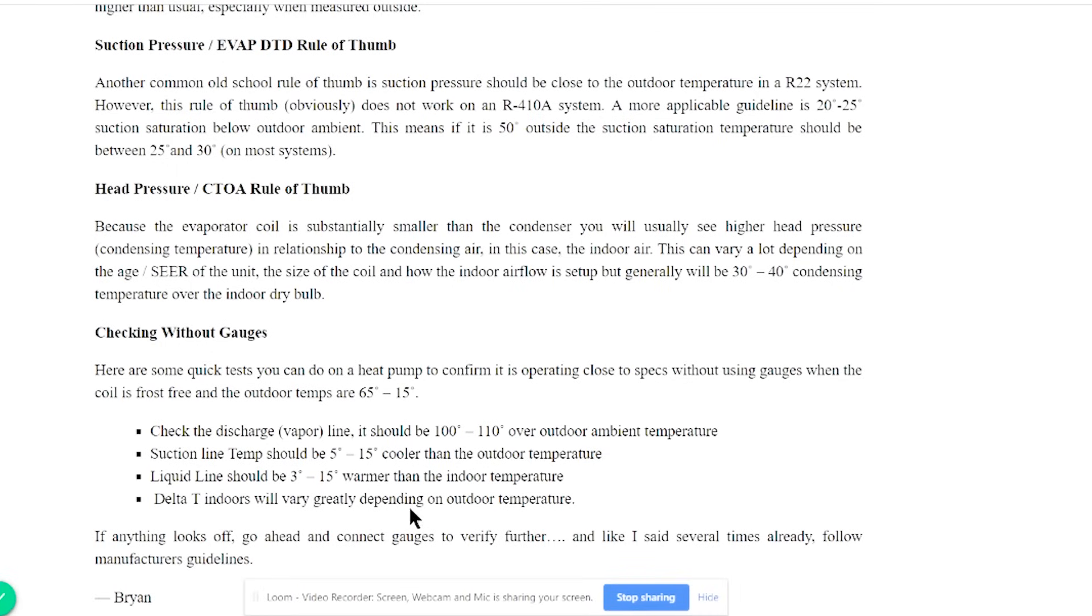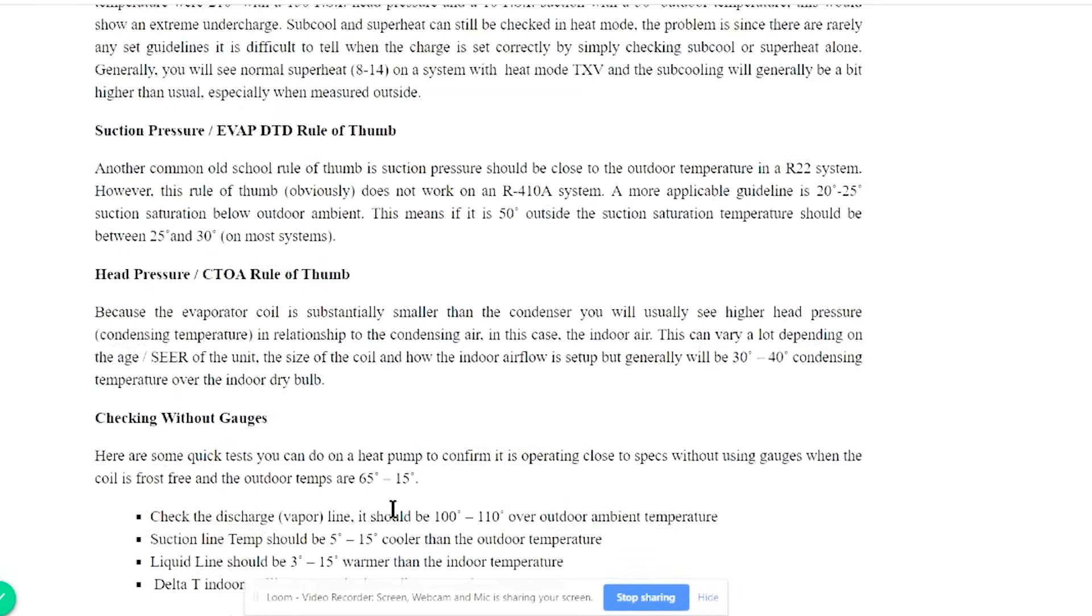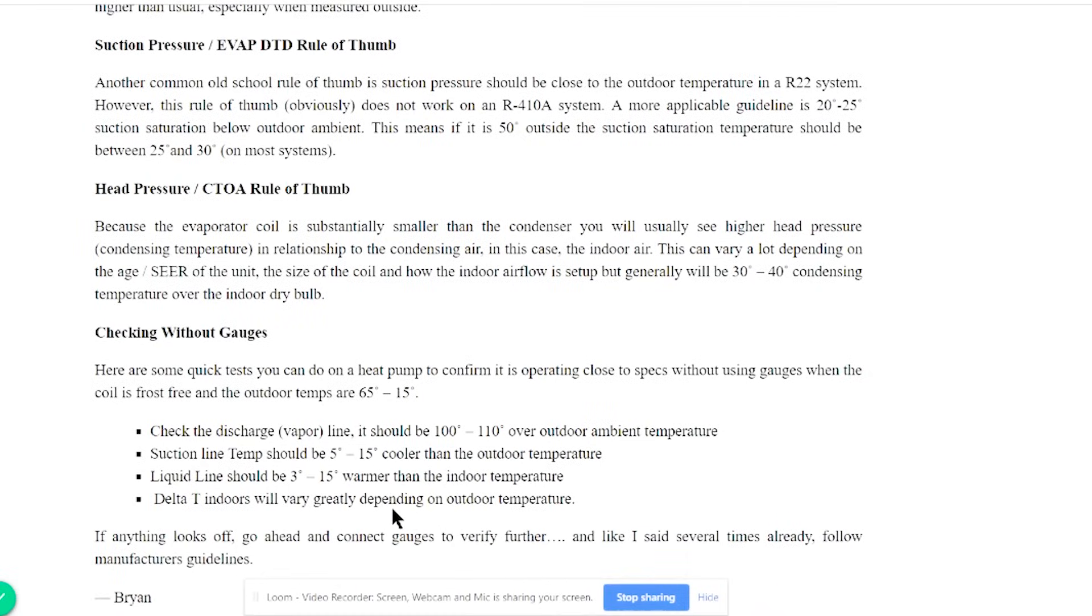Delta T indoors will vary wildly depending on your outdoor conditions. All of these in heat mode are going to fluctuate more than what you see in cooling mode because the design conditions vary more. The condition under which that evaporator and condenser are going to be under have a wider range of variation than what we're typically going to see in air conditioning. It's something to kind of get used to when you're working on heat pumps.